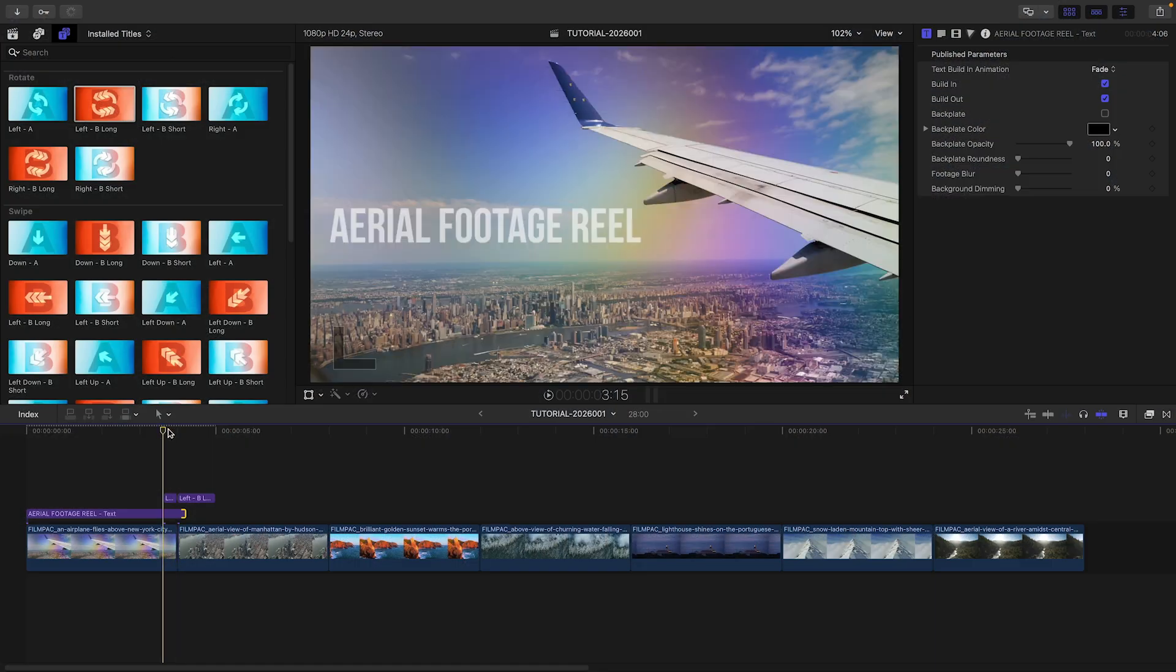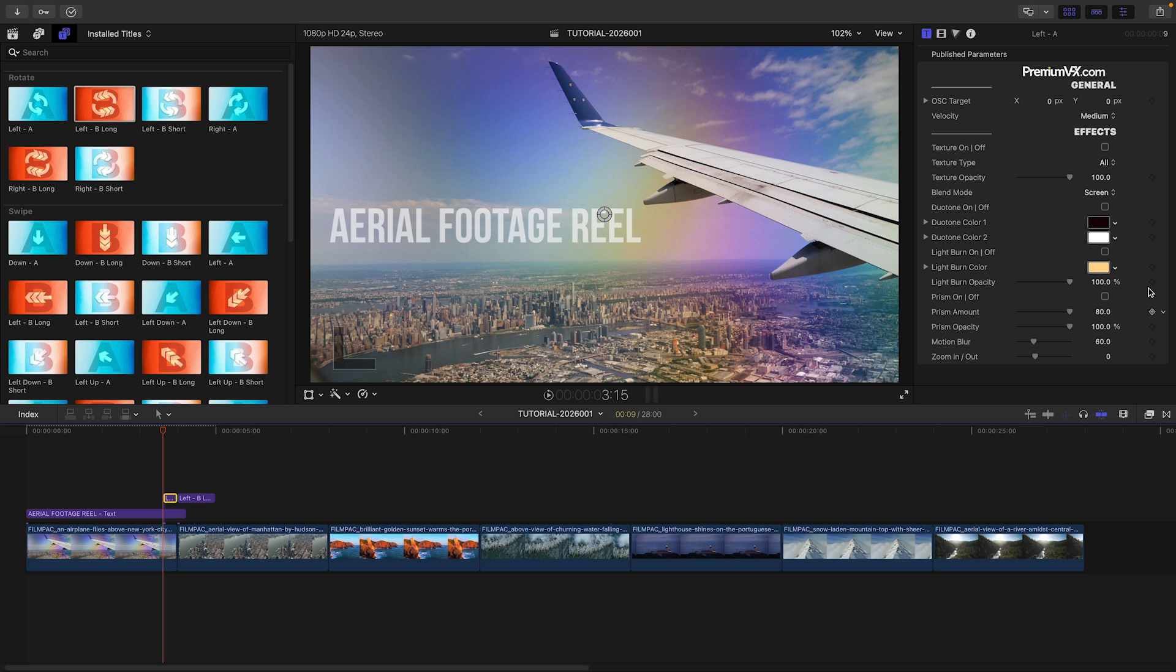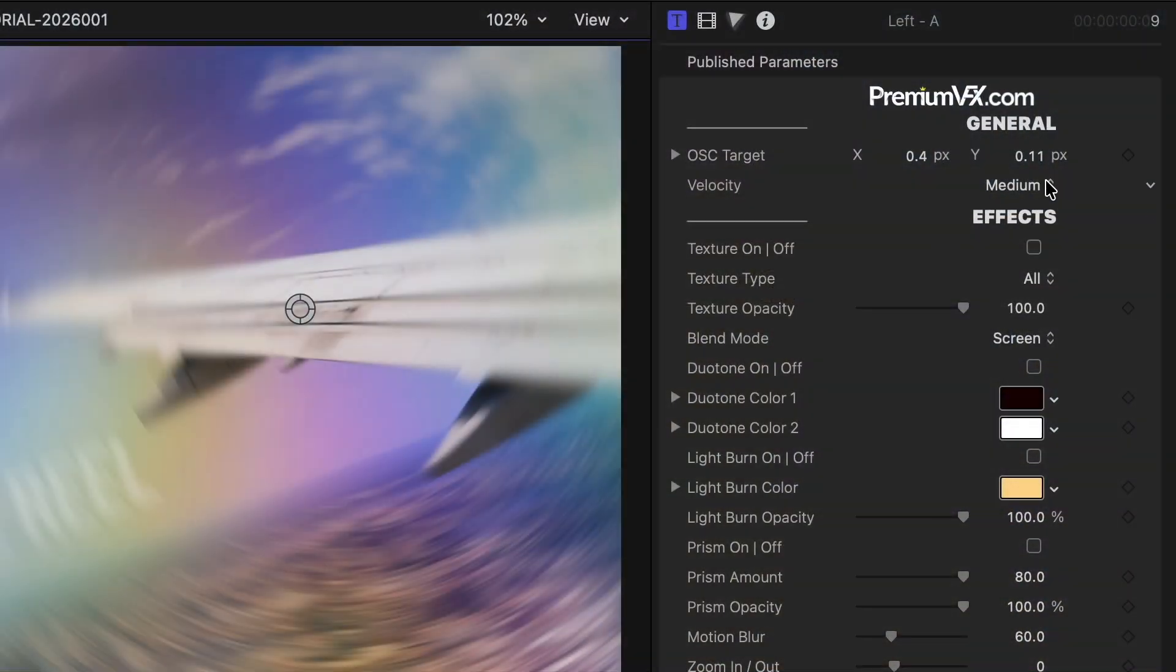I'll select the In template to take a look at the included parameters. The on-screen control determines the center of the action. I have low, medium, and fast velocity options.